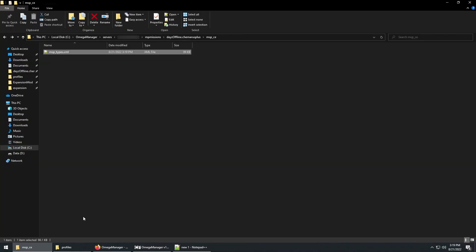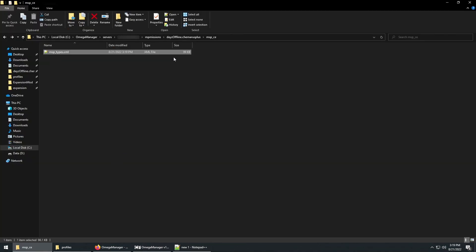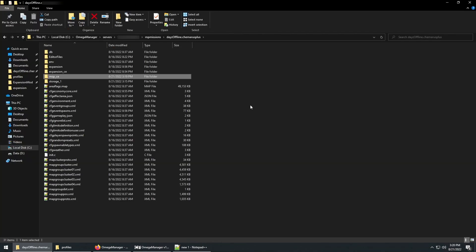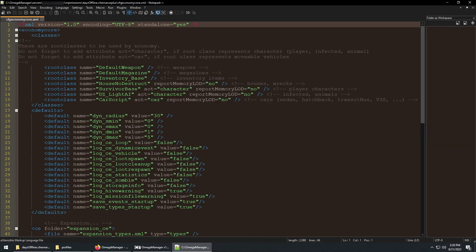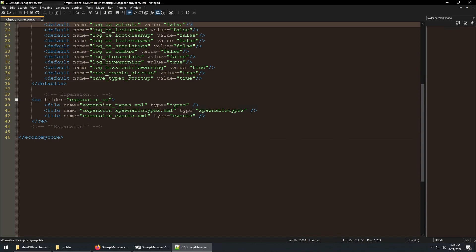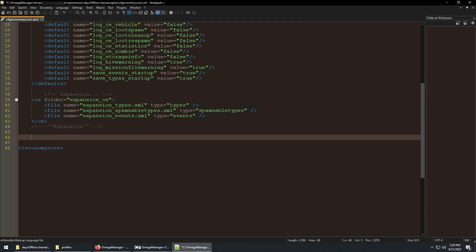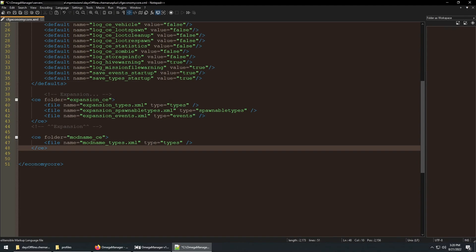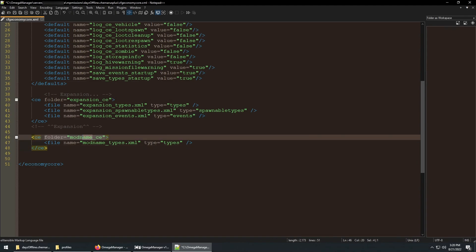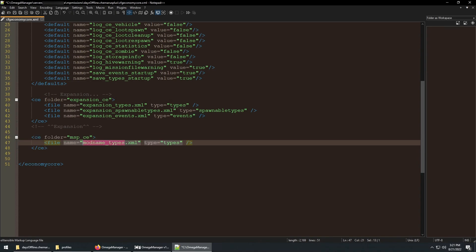Finally, we need to go to the mission folder for our server and open CFG economy core, then go to the bottom of the file and add these lines. Mainly, you need to make sure you define the folder name and the types file.